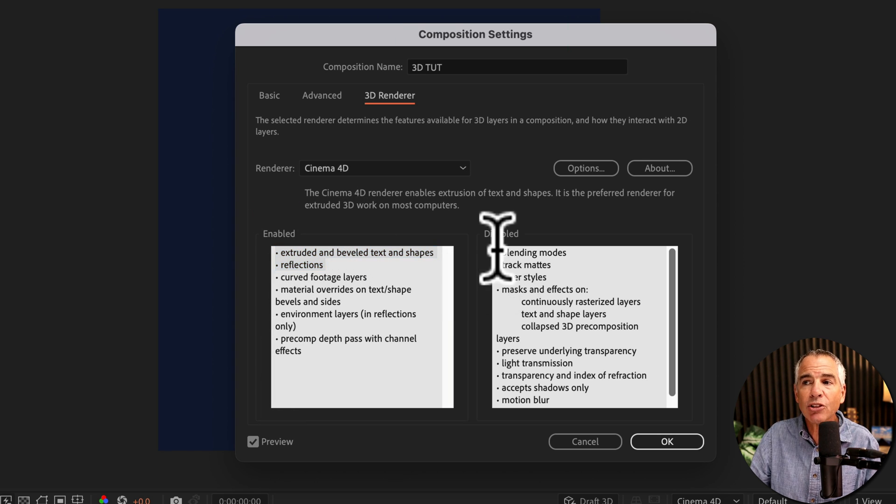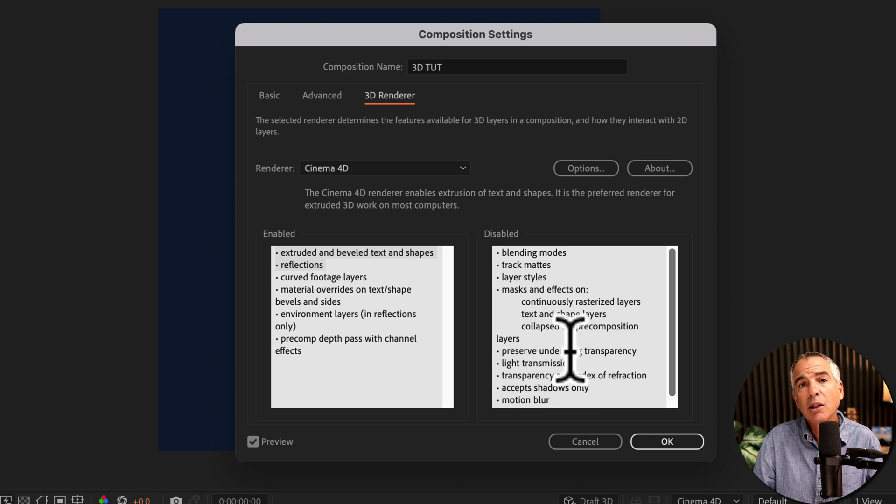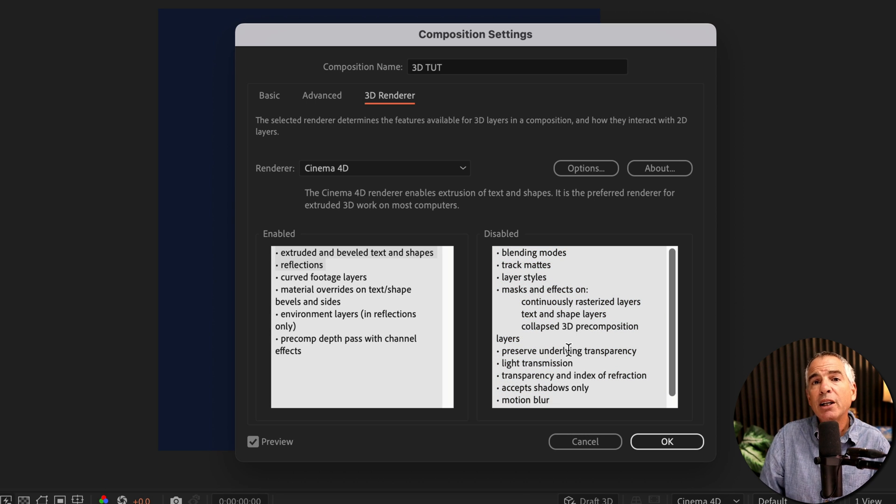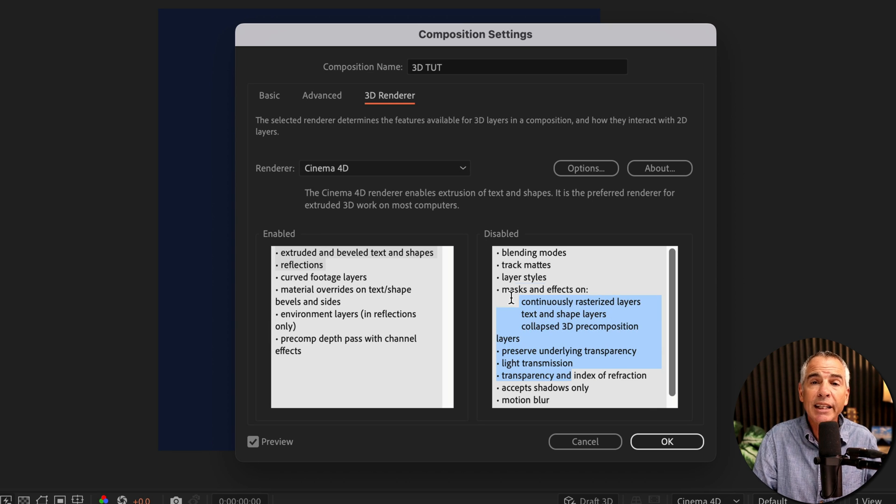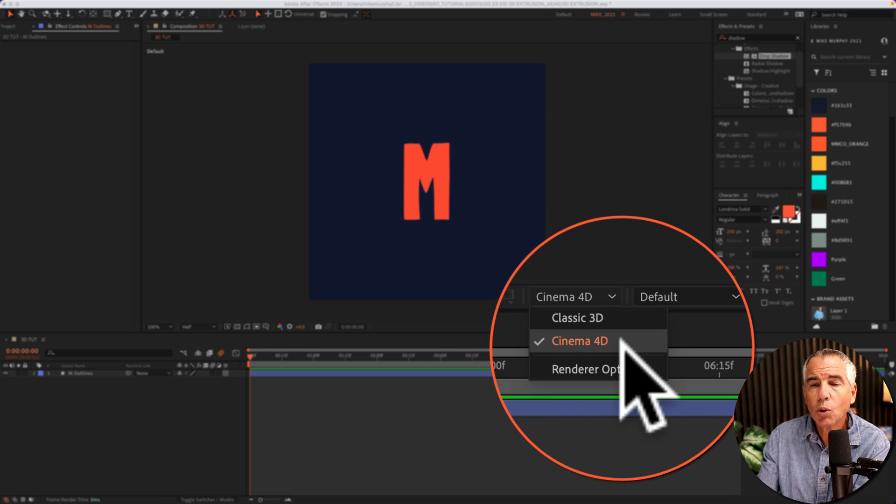But these are all the things that are disabled. So if your 3D layer is not working as expected, it is possible that cinema 4D disabled something.